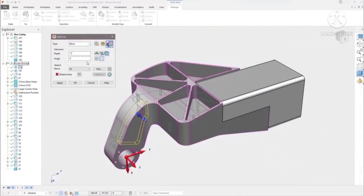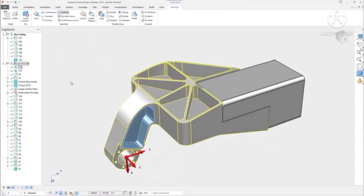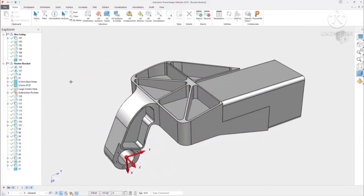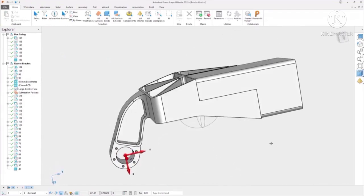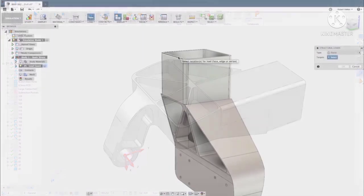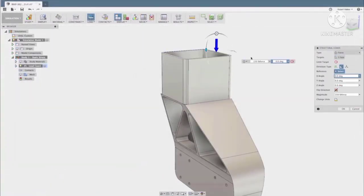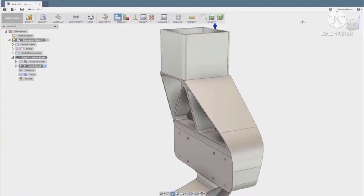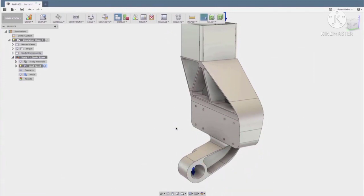In this example, you can see that we have our PowerShape history model, where we have a series of modelling features used to derive the shape of our component. We can send this over to Fusion 360 and perform, in this case, a mechanical linear stress simulation study to verify our part.